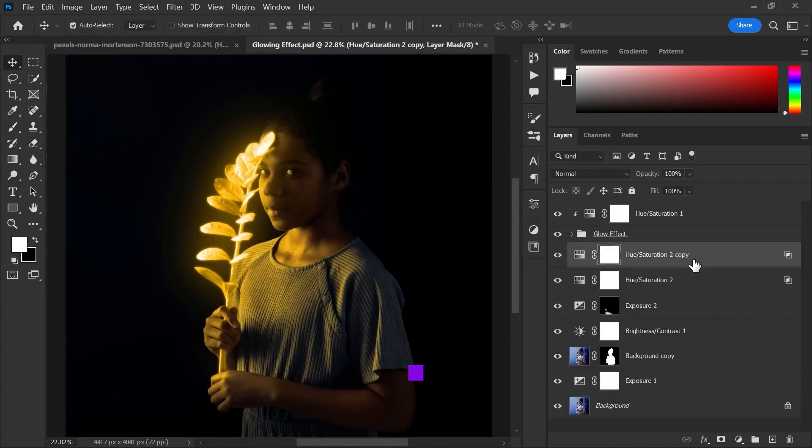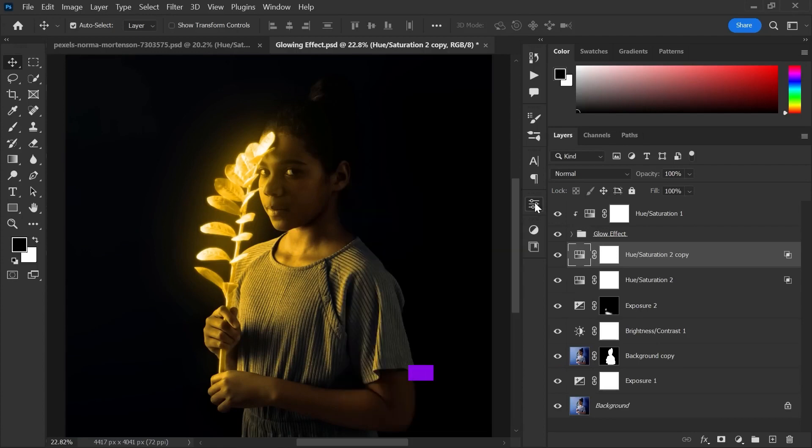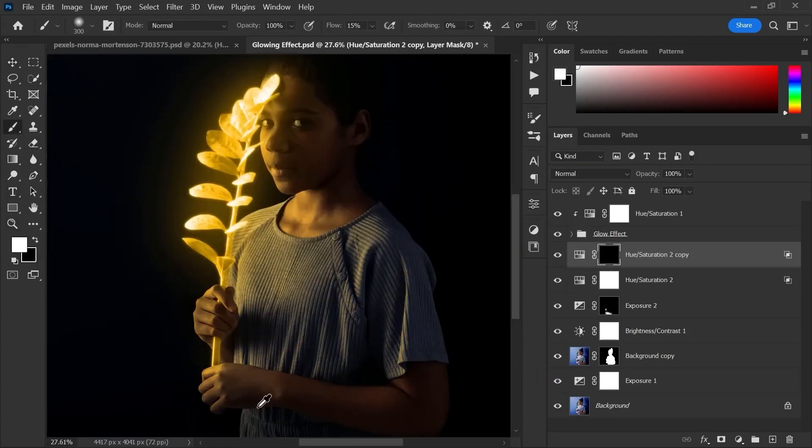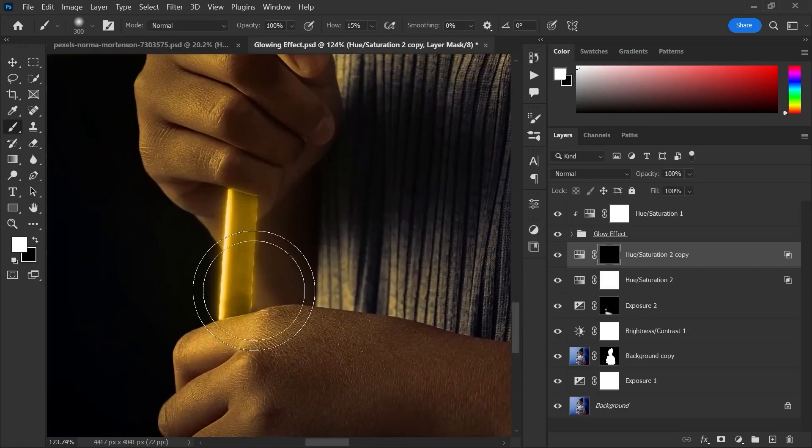Now duplicate the hue, saturation layer. Increase the lightness. Invert the mask. Now choose the brush tool and again make sure the foreground is white. And start painting on the areas you want the shine.